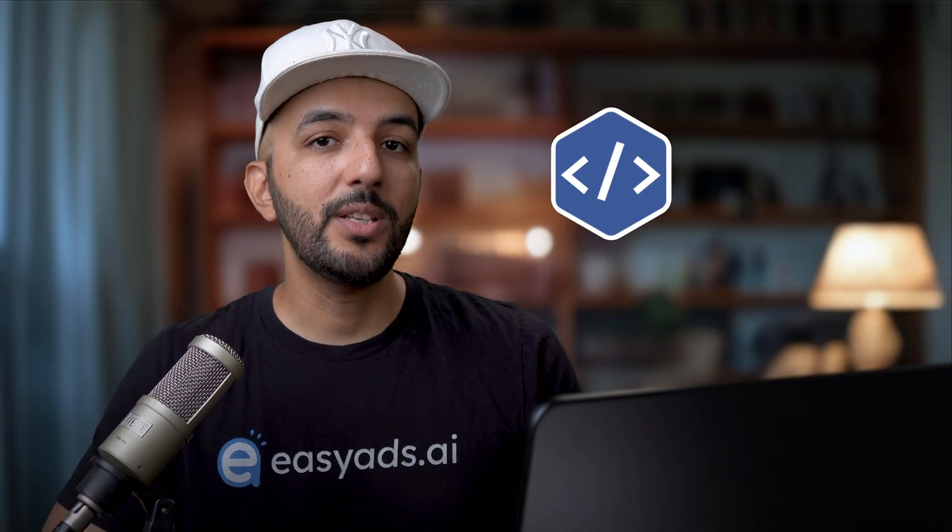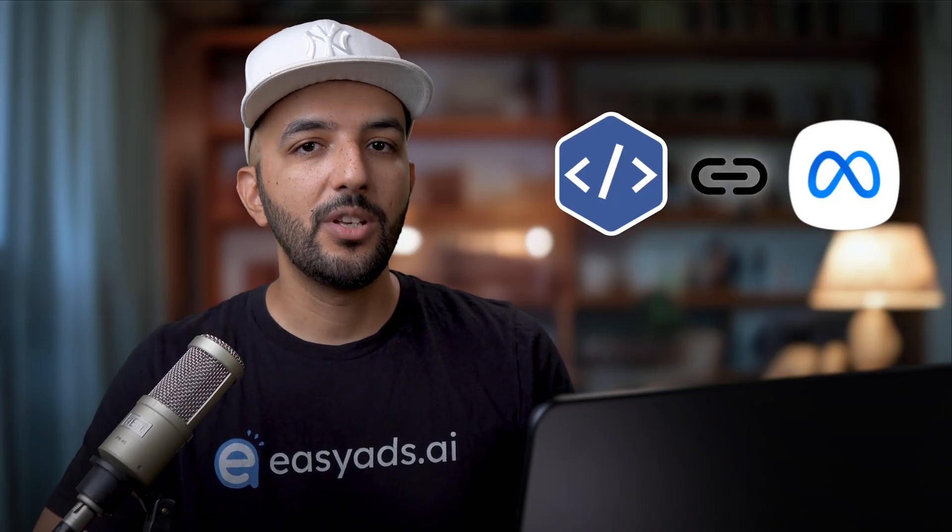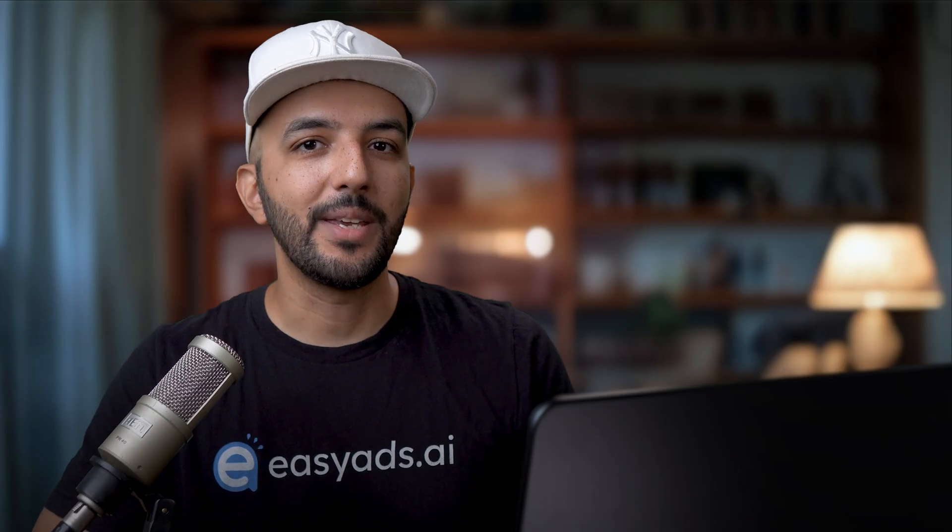Amazing. Your pixel is now live on your website and tracking every visitor. But there's one more step. We need to connect this pixel to your ad account. Otherwise, you won't be able to use it when creating ad campaigns. I'll see you there.